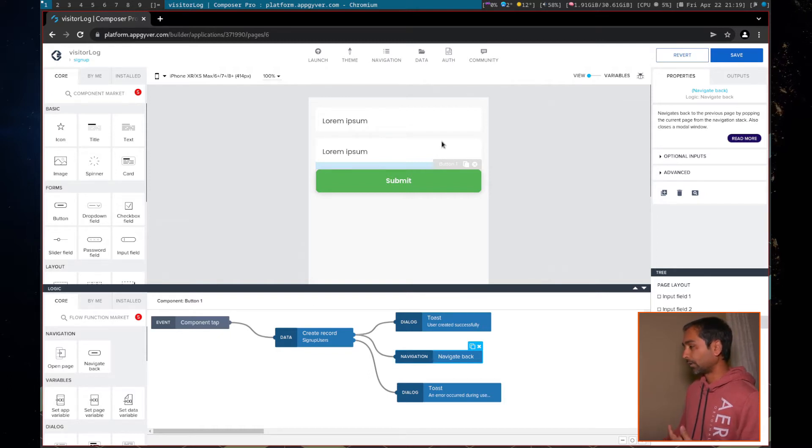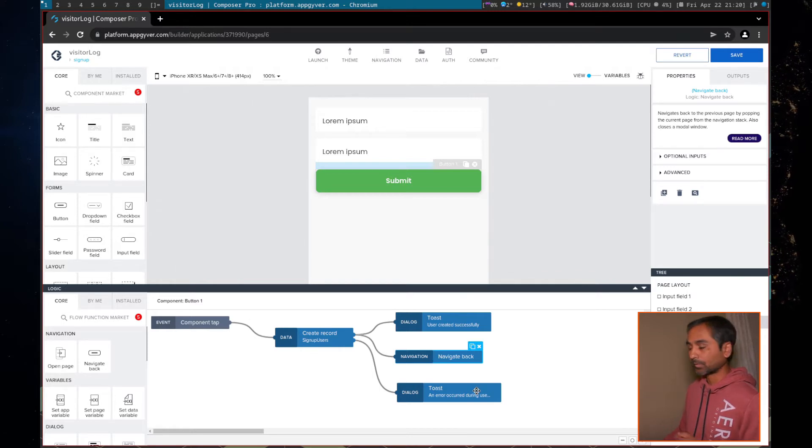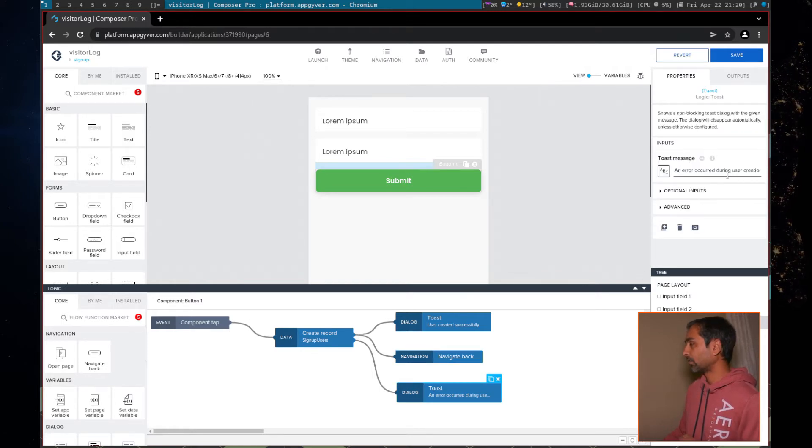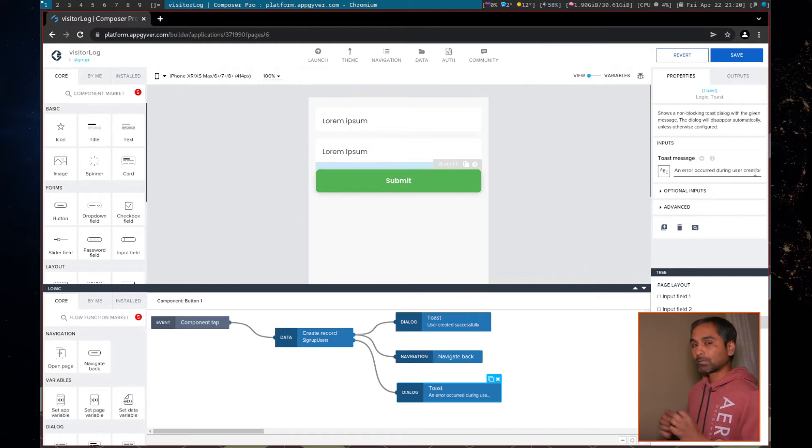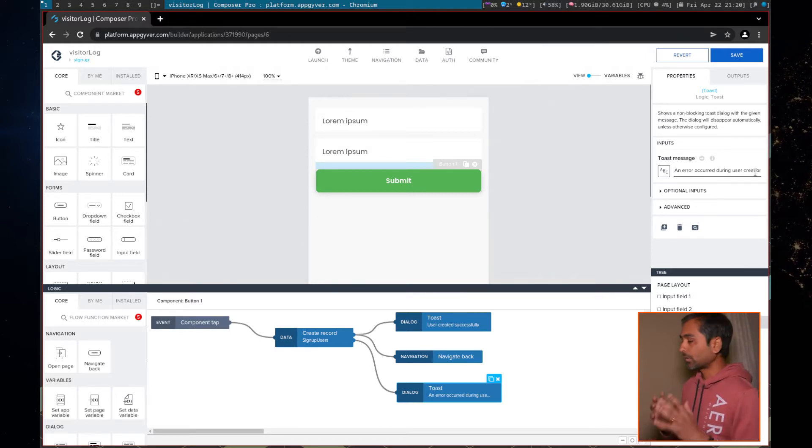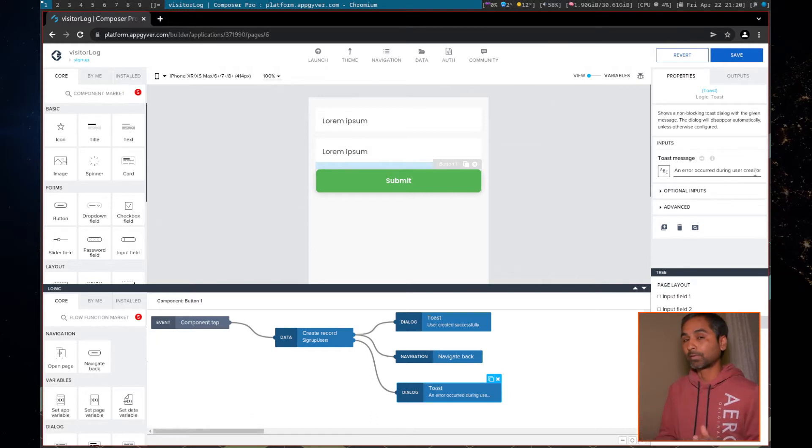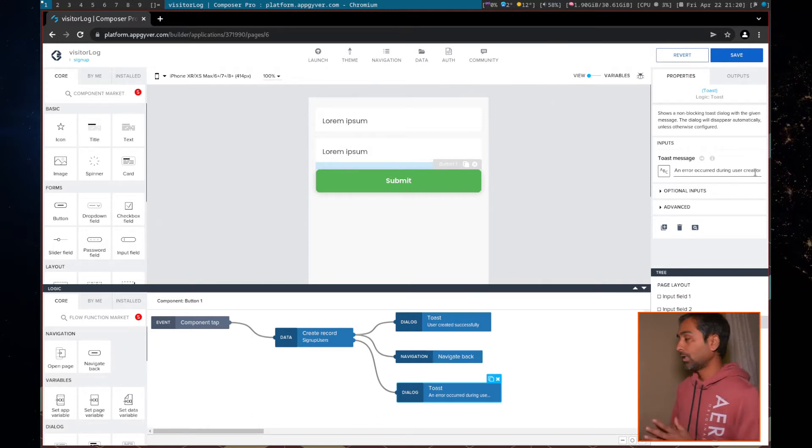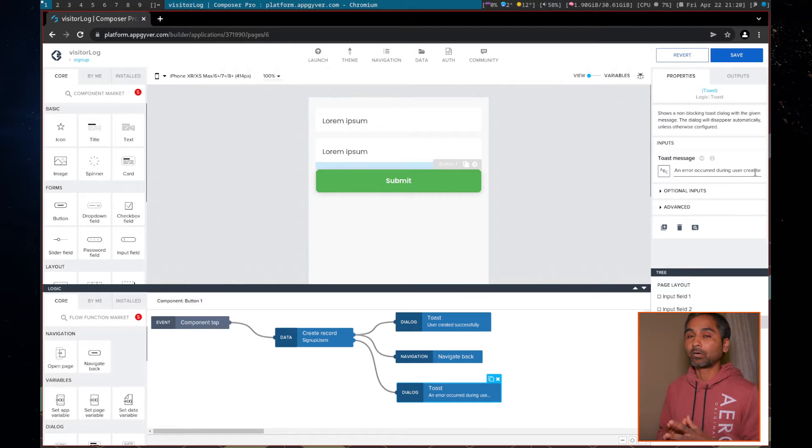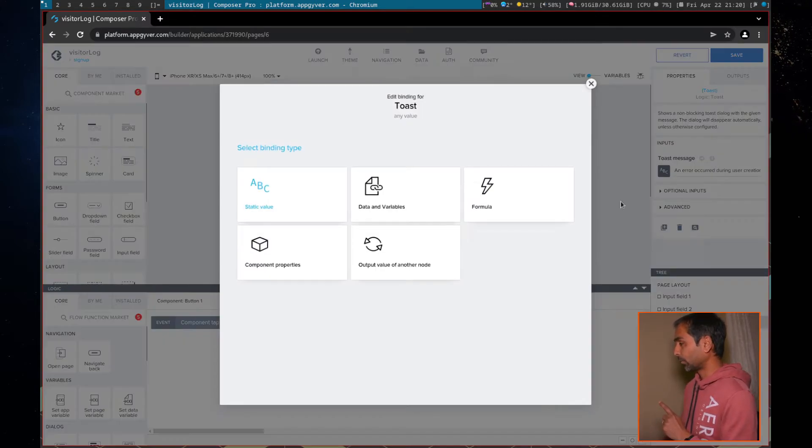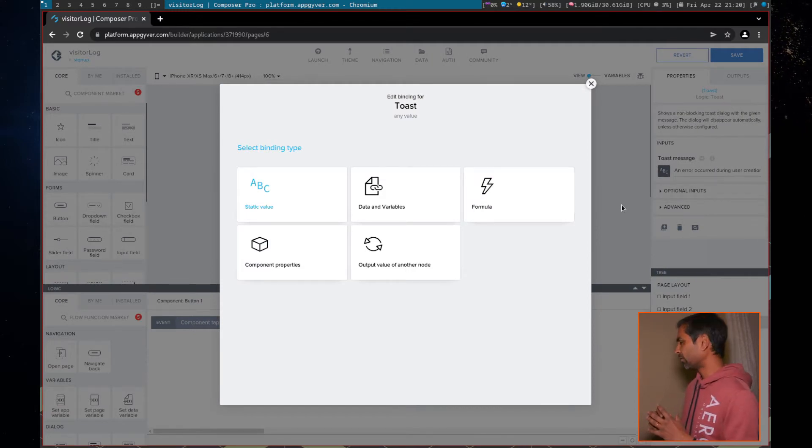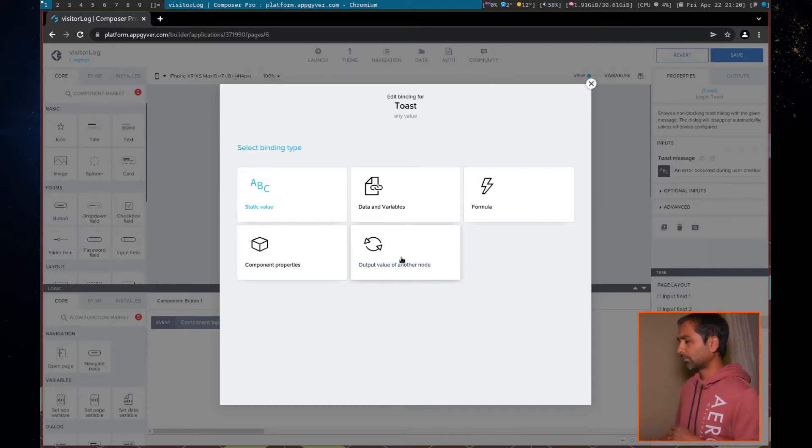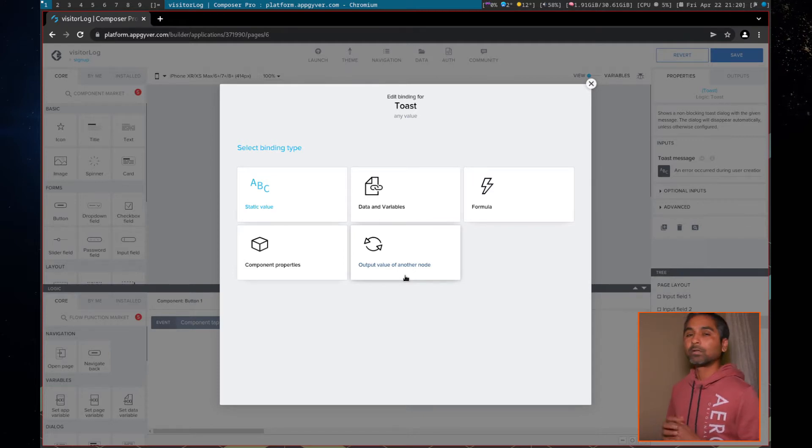If the record is created, then we navigate back. Otherwise, we raise an error message. Now, this error message, an error occurred during user creation, is a custom error message. This is not the actual error message issued by Firebase database. So how do we identify or how do we capture the backend error message? And that is here. What we do is now in your toast or any message, actually in any, most of the mapping, there's an option here, down here.